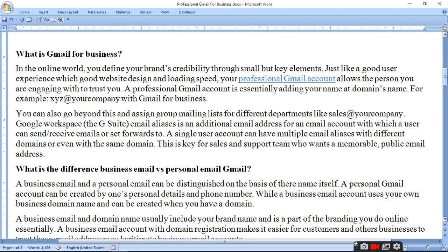You can also go beyond this and assign group mailing lists for different departments like sales using Google Workspace. Sales department ke liye banana hai toh 'sales' deke apna company ka naam de. Google Workspace mein alias use karna hota hai. G Suite email alias is an additional email address for an email account with which a user can send, receive, or forward emails.